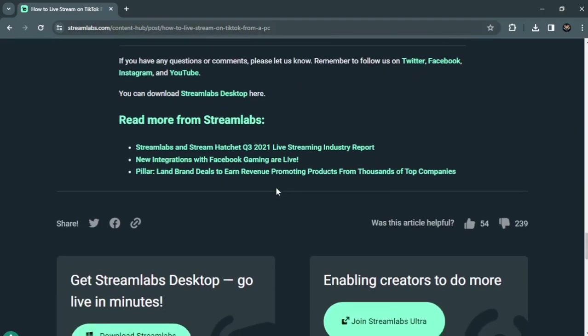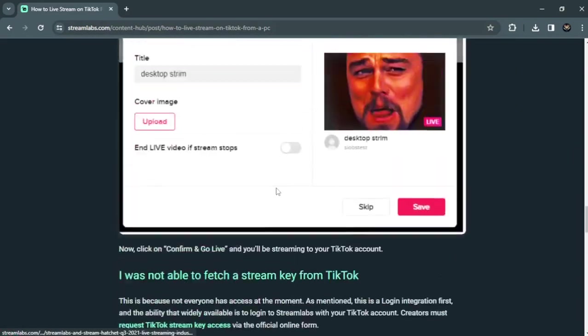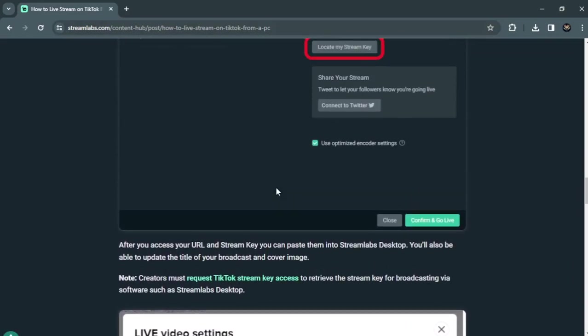These are the steps to go live on your TikTok. That's it, thank you for watching, see you.